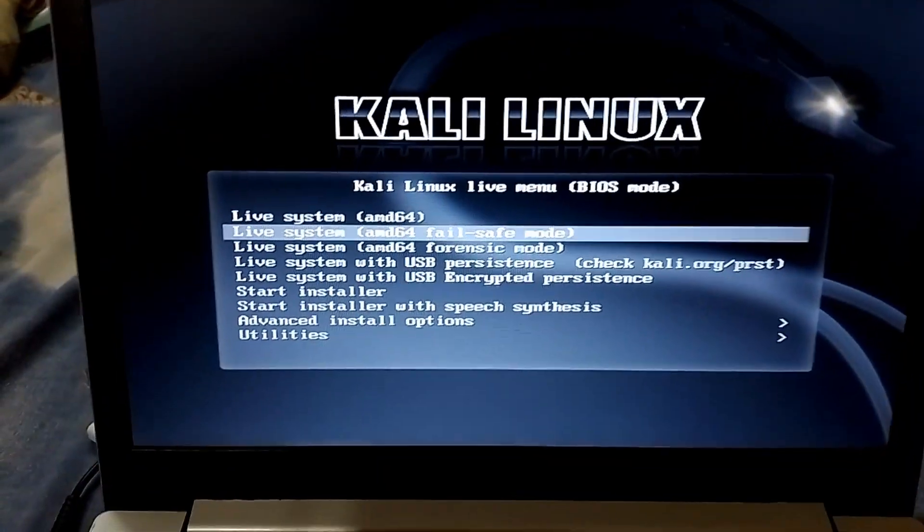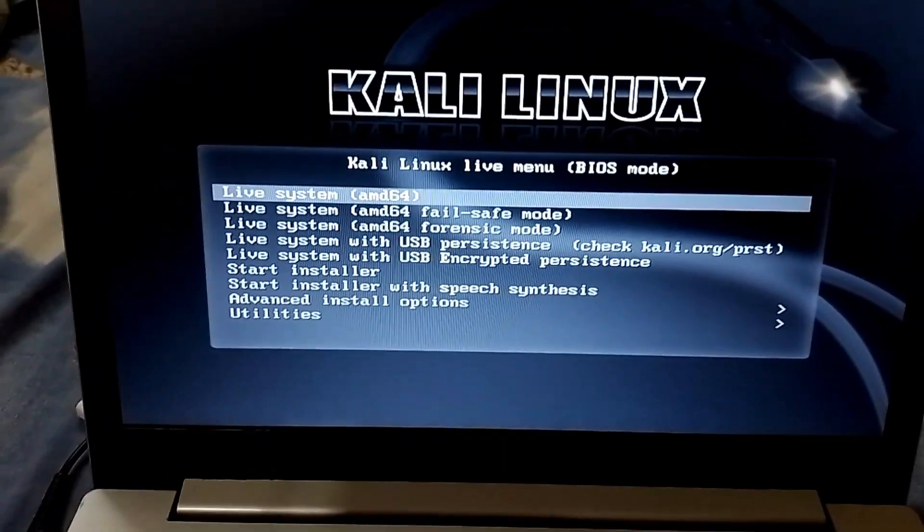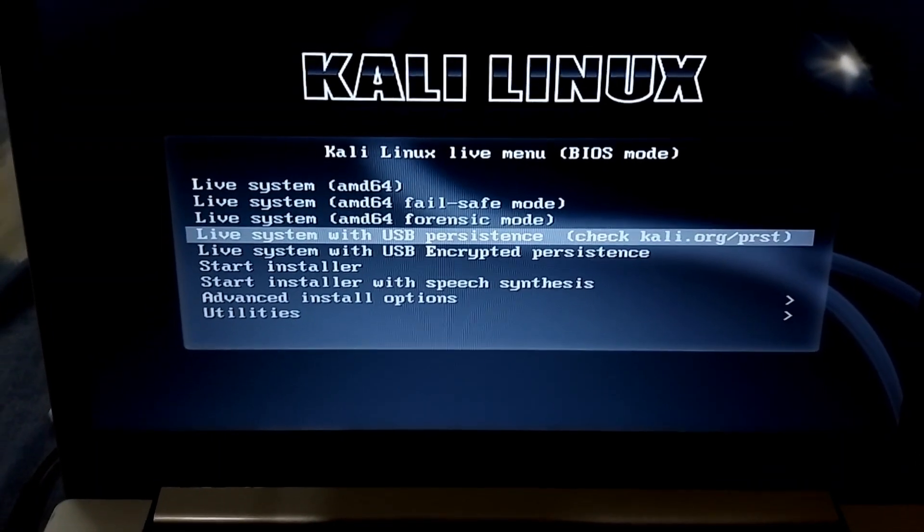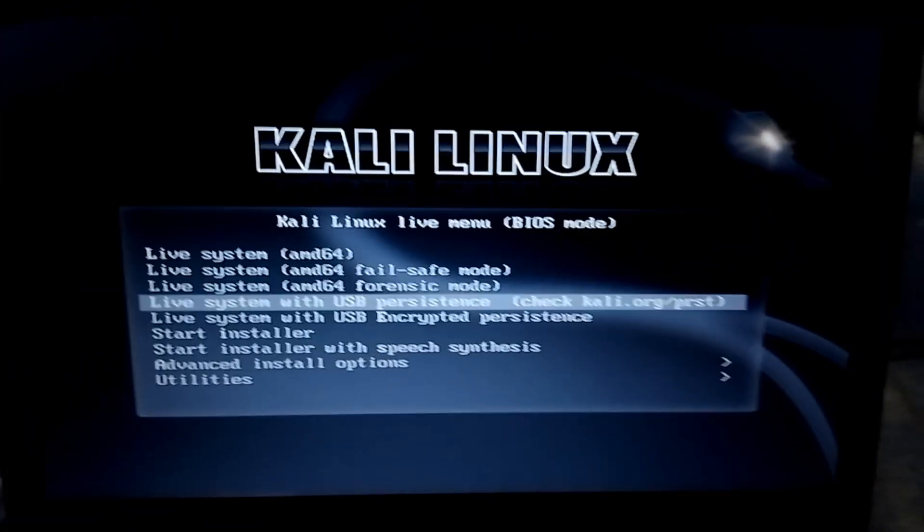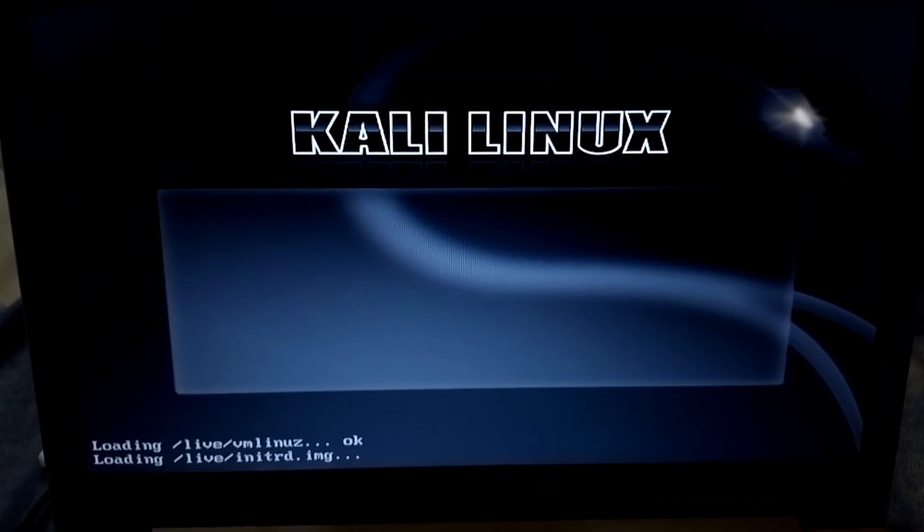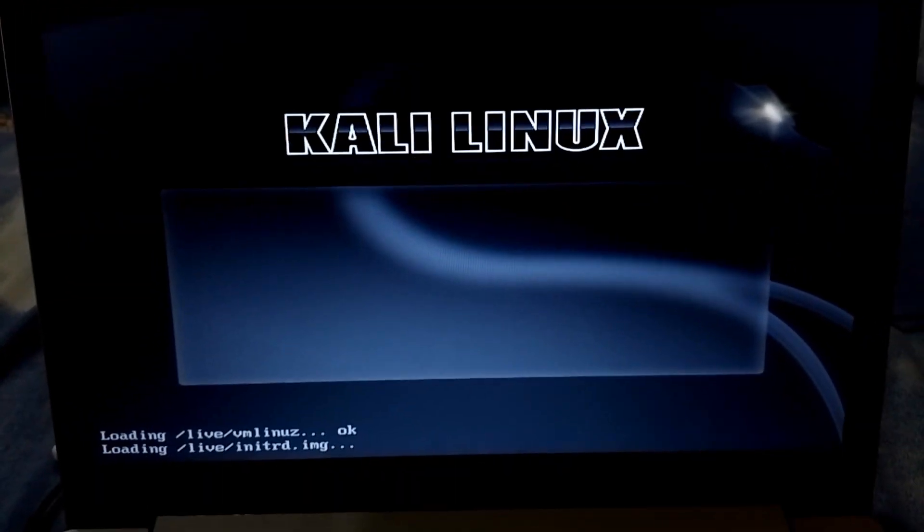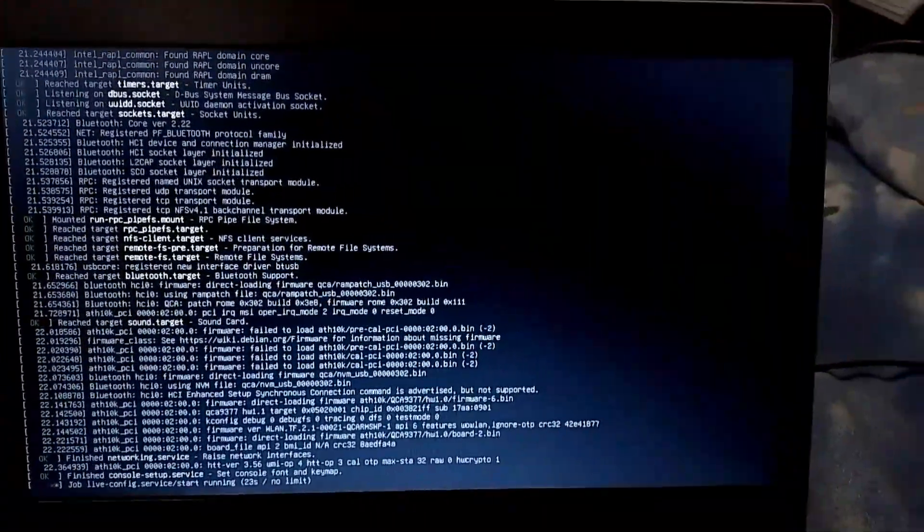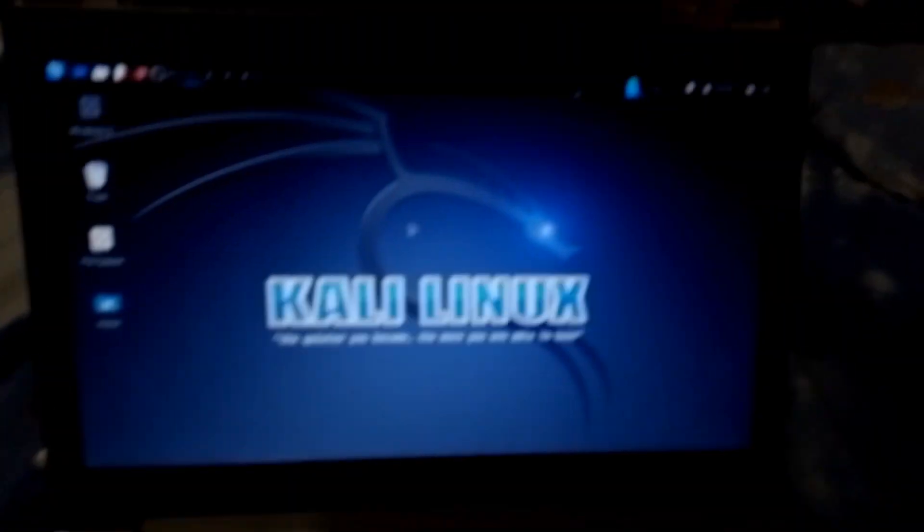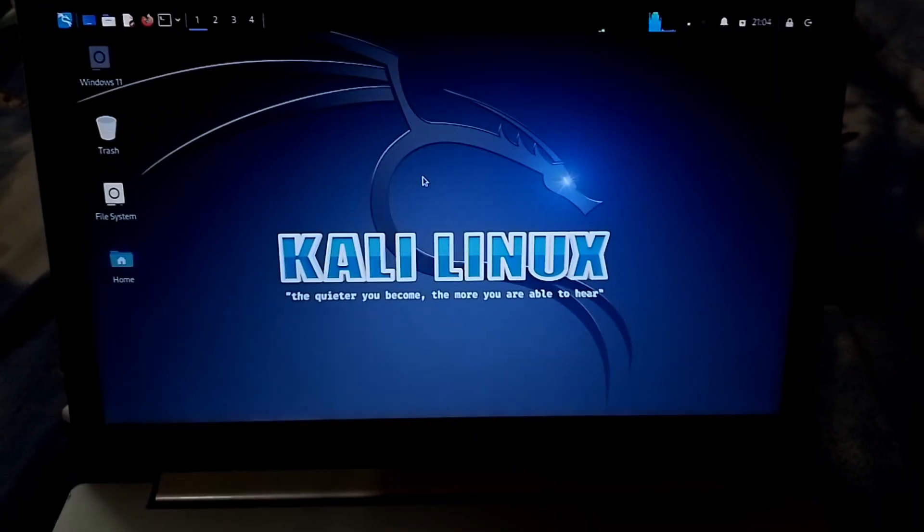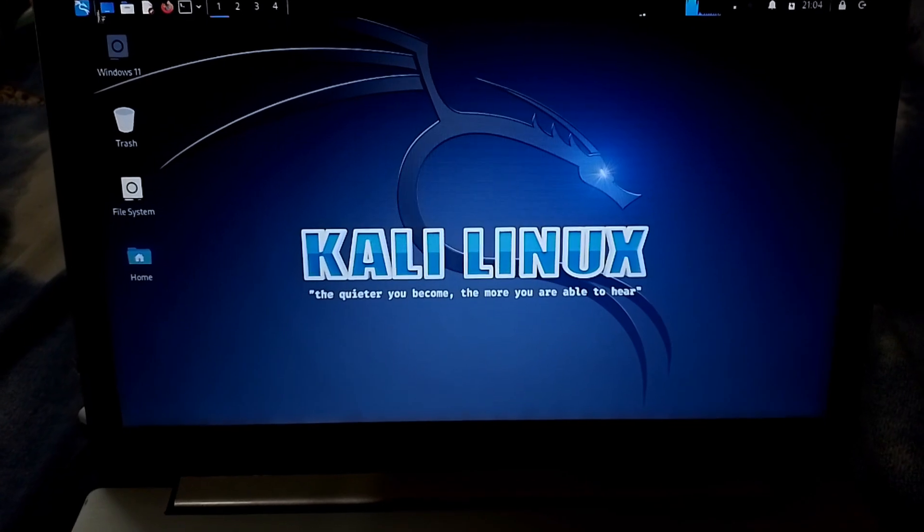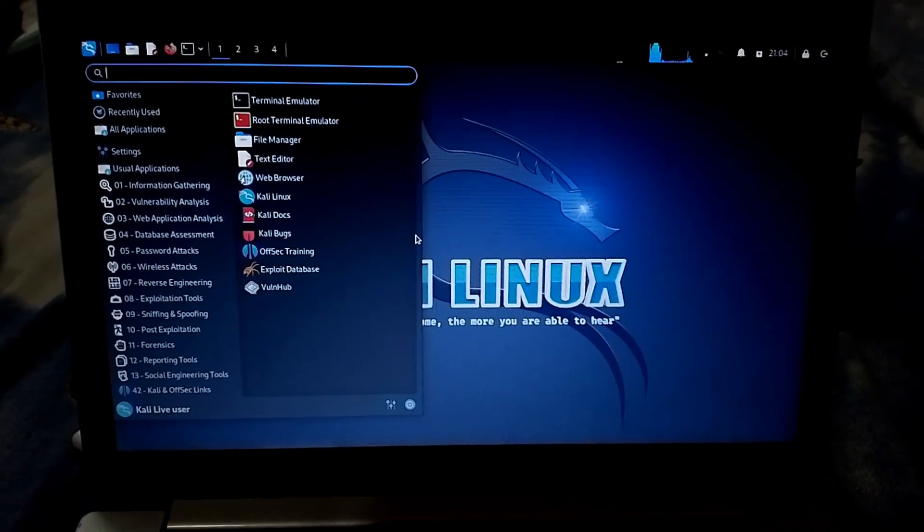So now we have still live system which will not store any of our data and settings, which is not good. So we have to go down with live system. Now if you have the persistence means everything would be saved. So we will just press enter and then Kali Linux would be good to go for booting. So here we go. Kali Linux booted up from the USB drive.